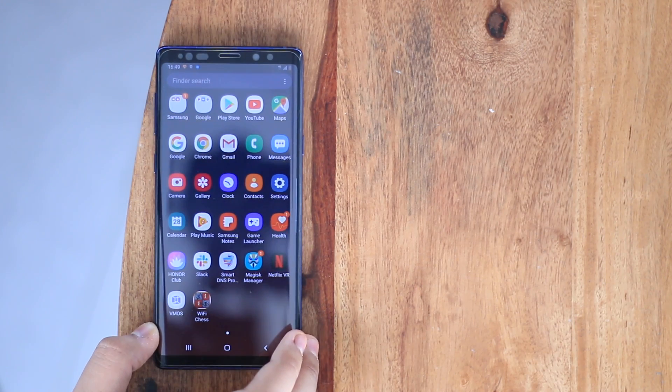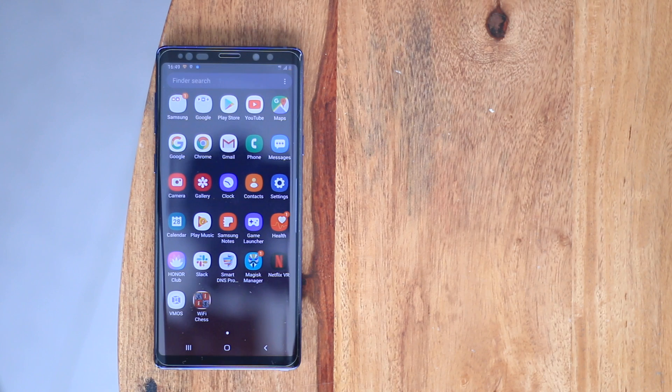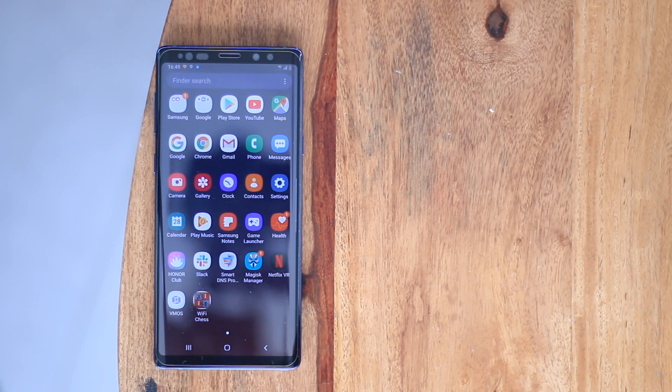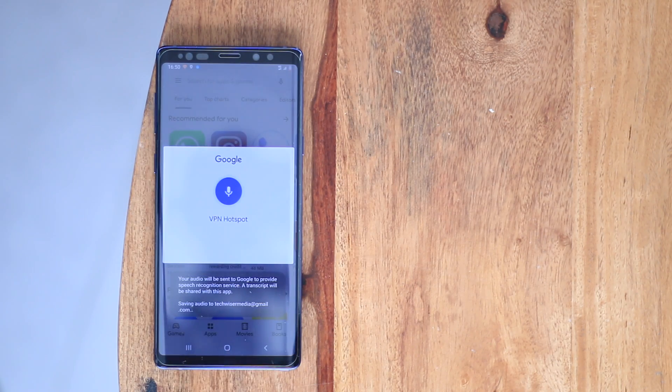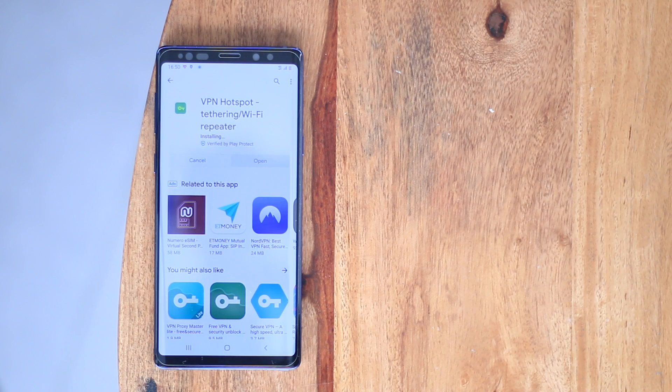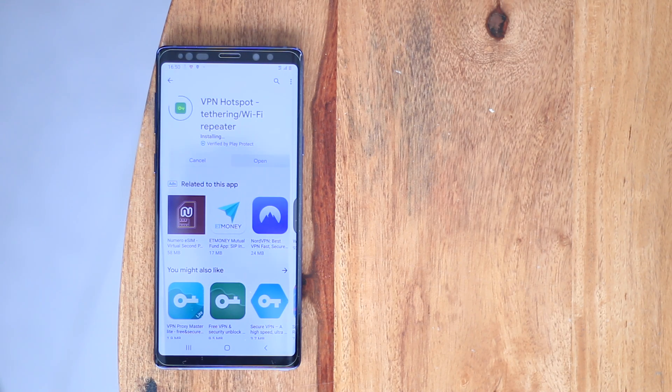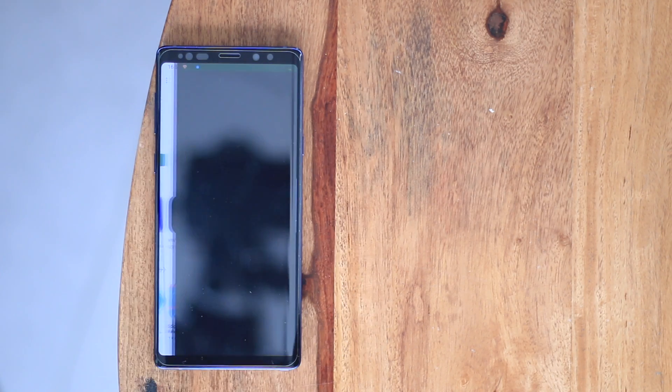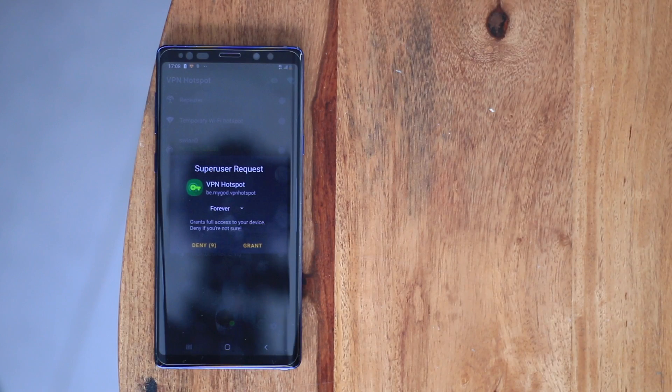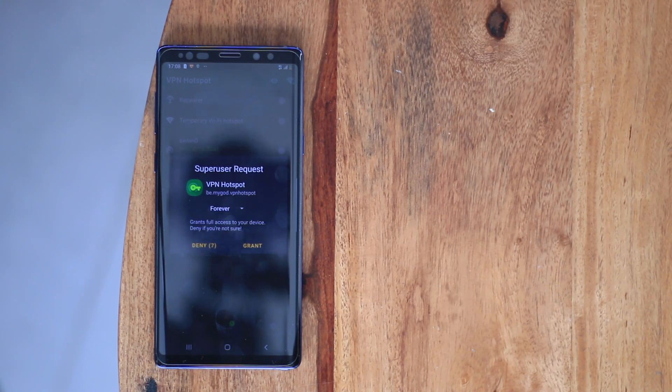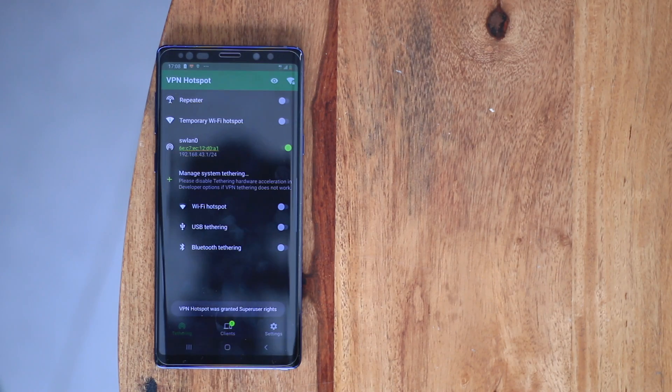First of all, get your Android device rooted. Next, you need to install a free app, VPN Hotspot, from the Google Play Store. Upon installation, when you first open the app, you will be prompted for super user permission. If you don't have Magisk Manager or SuperSU installed, the app will prompt that it's not a rooted device.